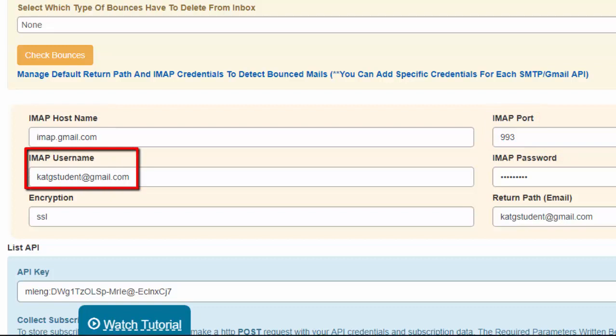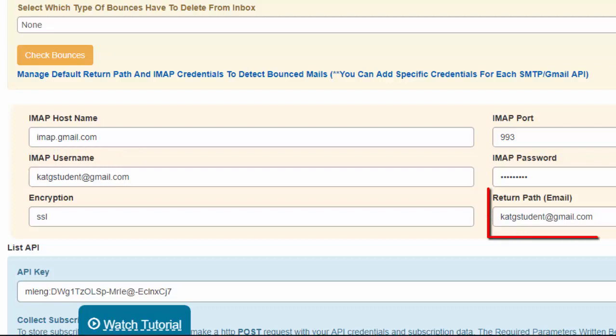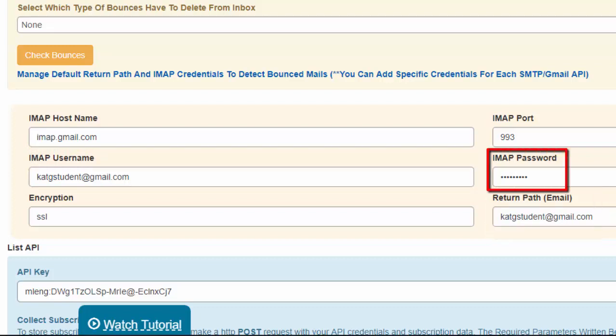IMAP username is the email address that we will use for receiving the bounced mails. This is also our return path. IMAP password is the password that you allocated for this email address, and the encryption is SSL.